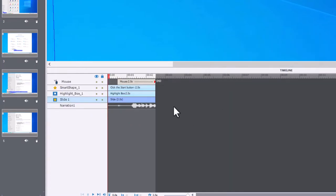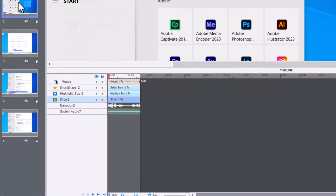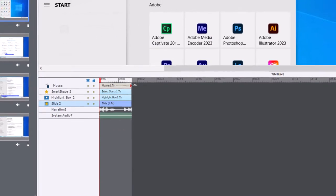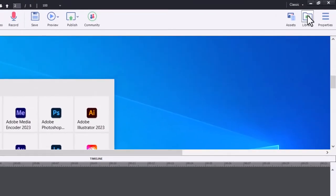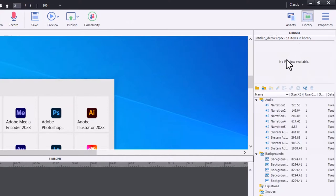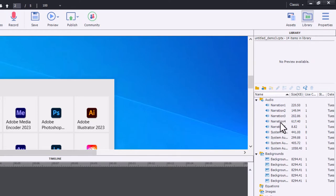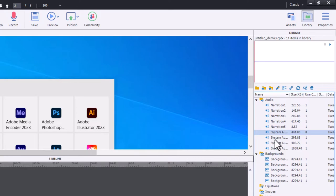You may have to go through and delete them one by one. Another way you can deal with it is to go to your library file, and you'll see here's all the narration files and here's the system audio files.